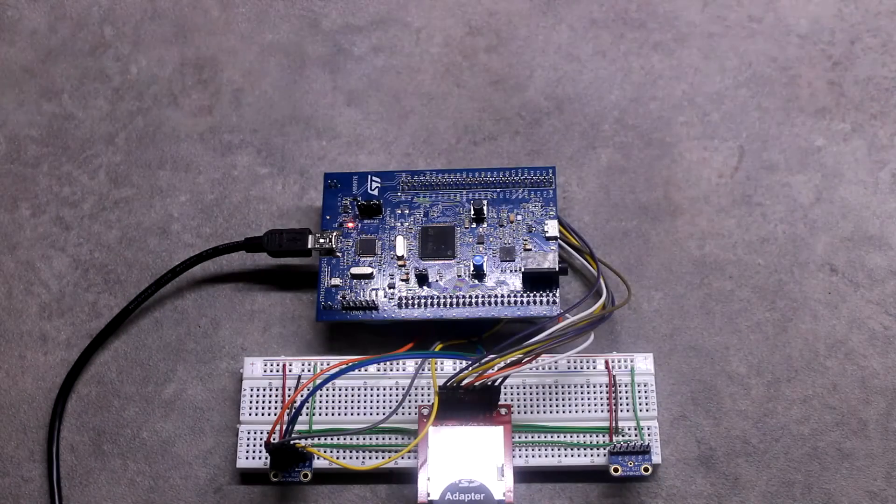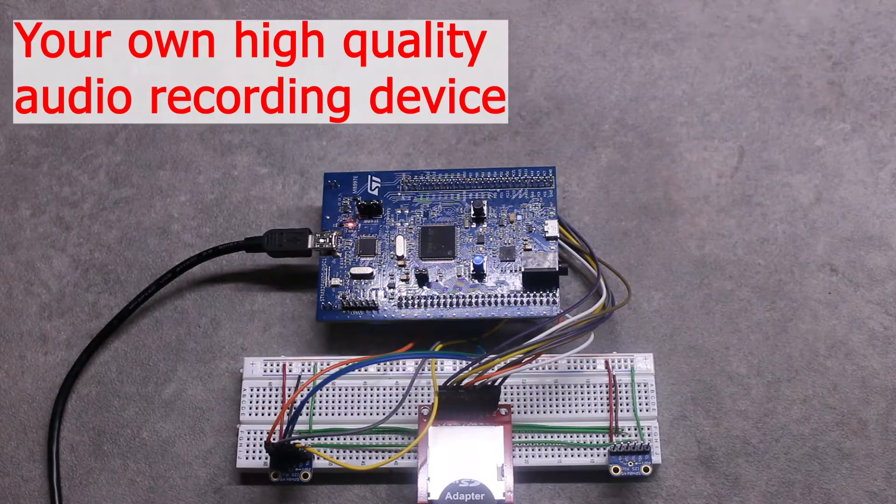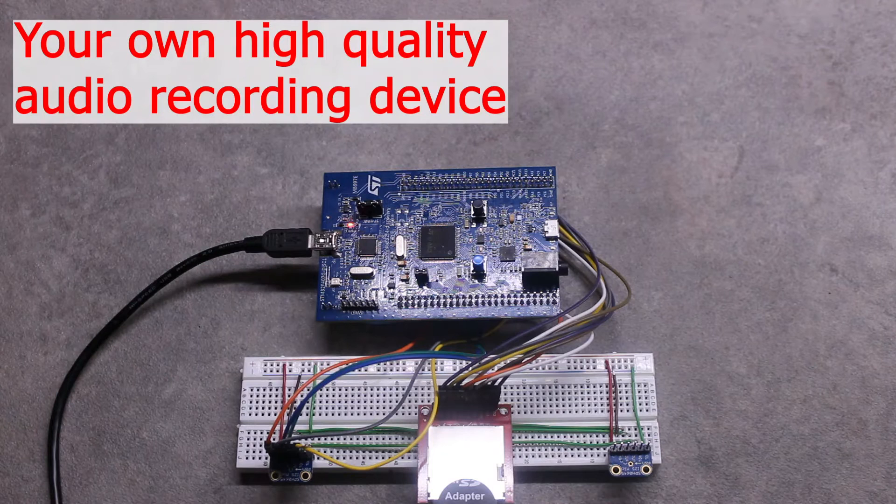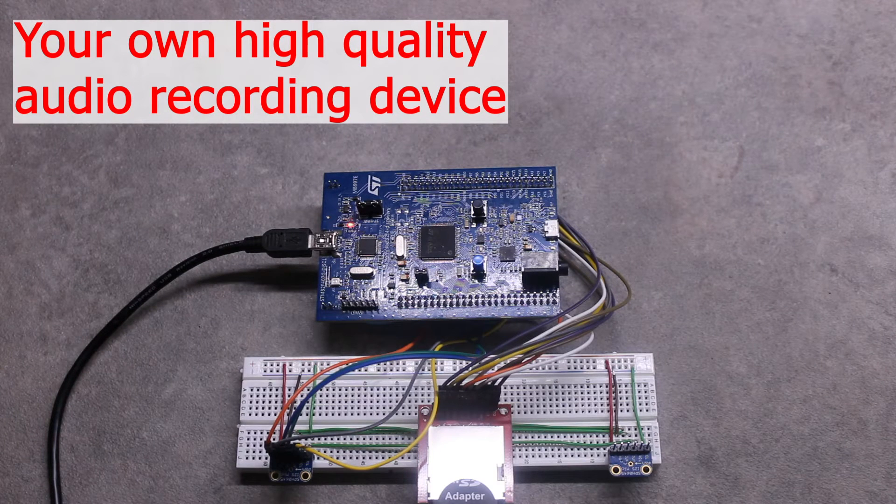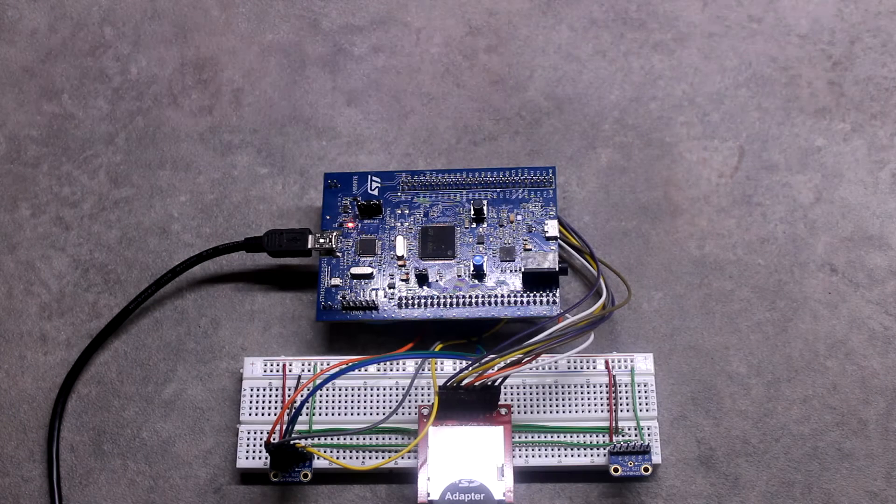Hello guys, I will show you in detail how to build your own high-quality 2-channel audio recording device.